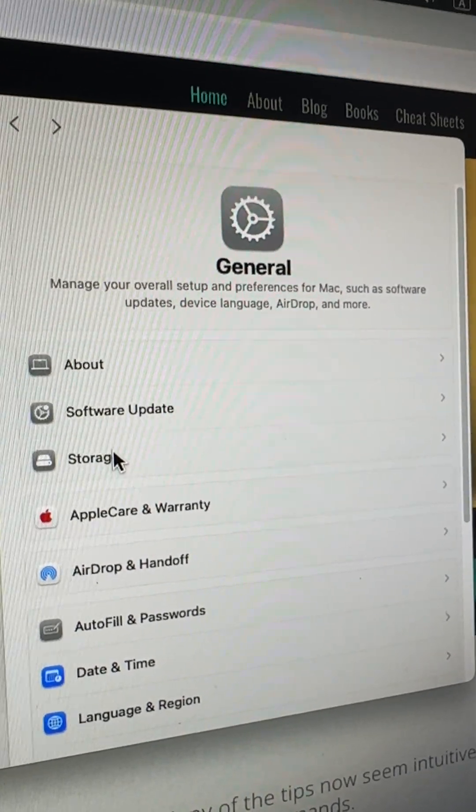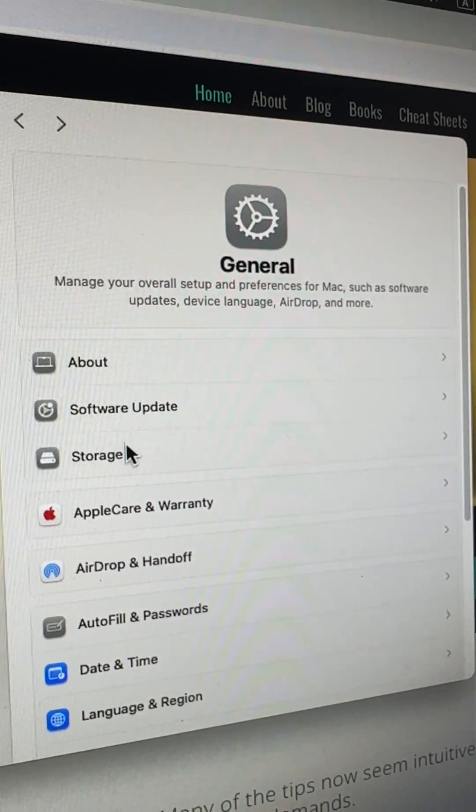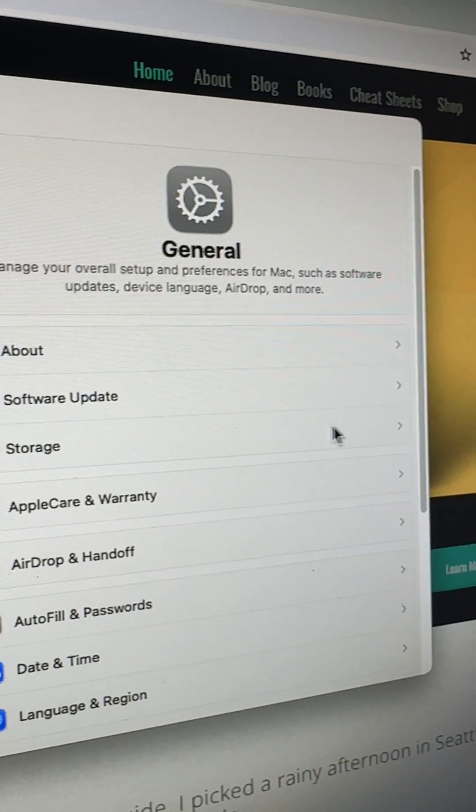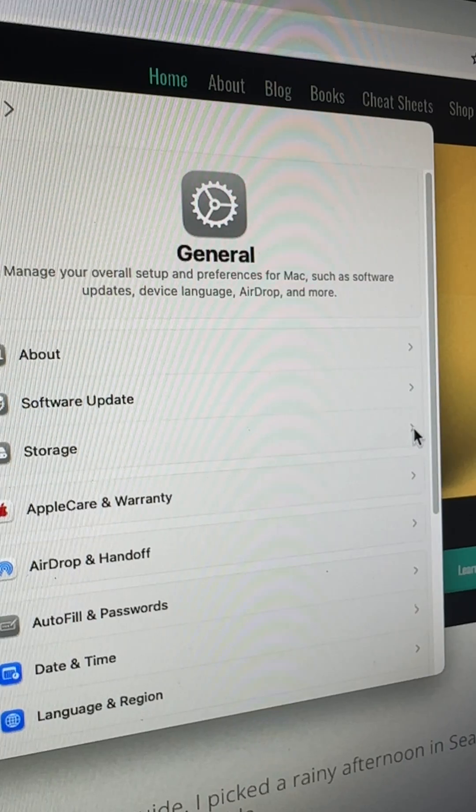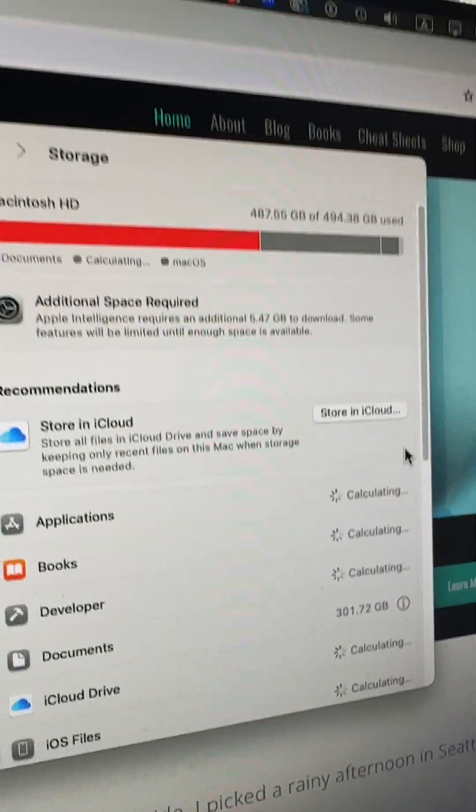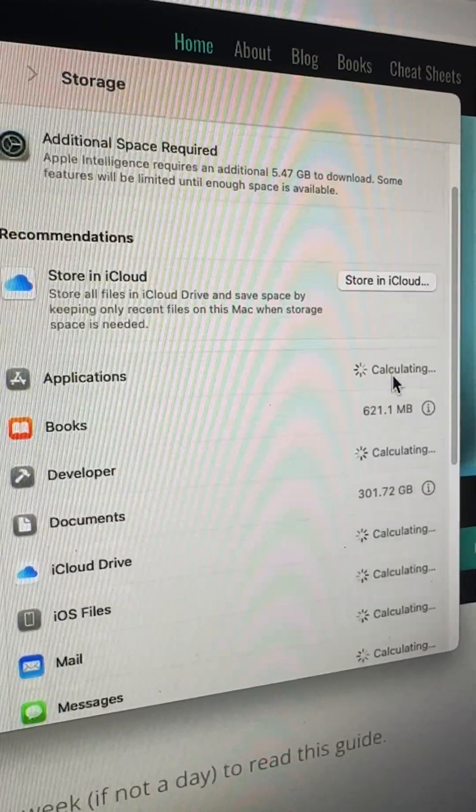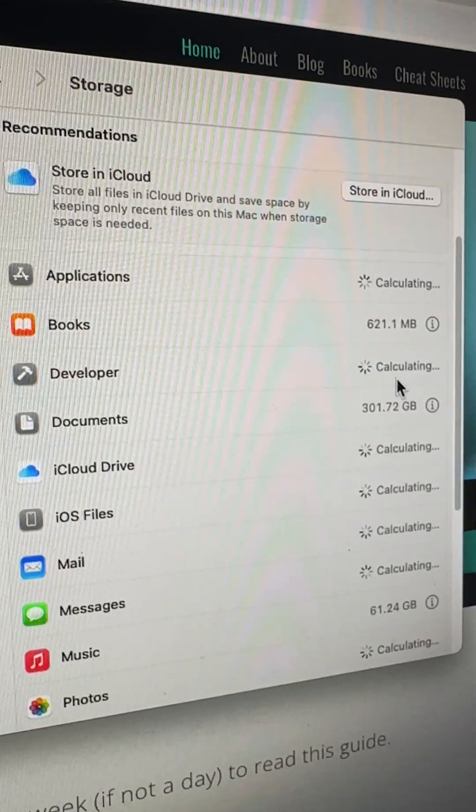what you need to do is go to your settings, go to general, go to storage, click on the little arrow at the end there, and then this will show you all the stuff that you're storing by category.